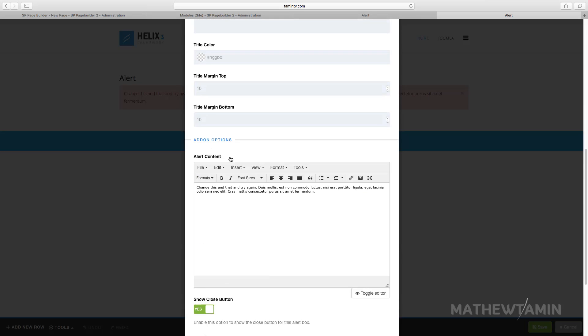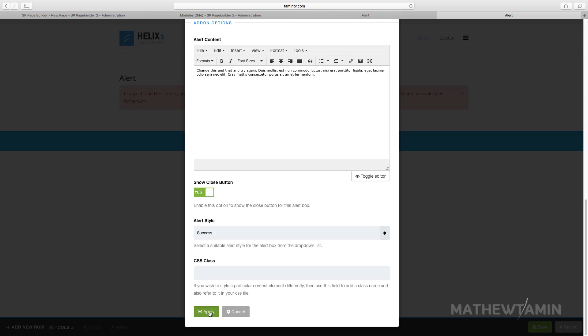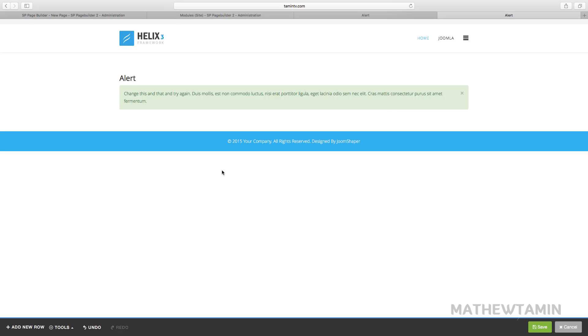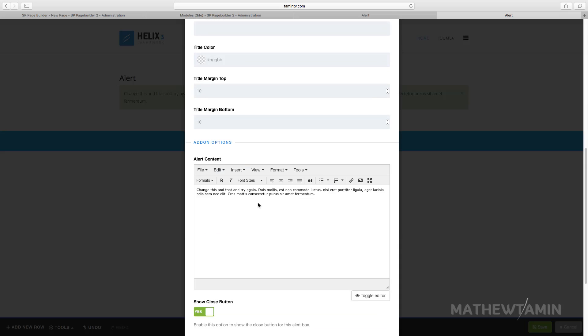Let's say you don't want to show that danger color, you want to put success. Apply. So now it automatically changes the background and the text for that.